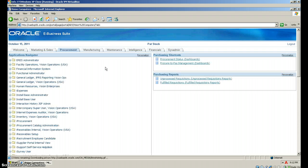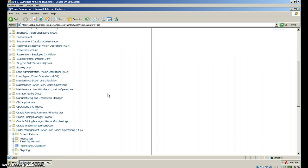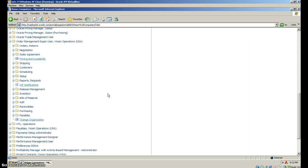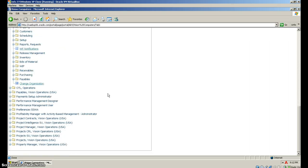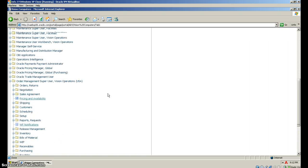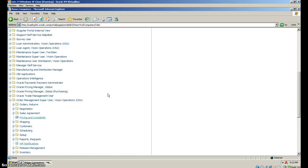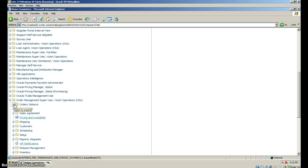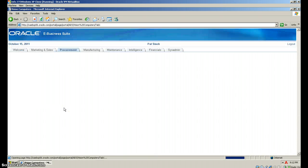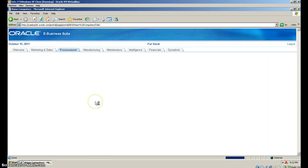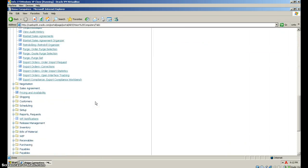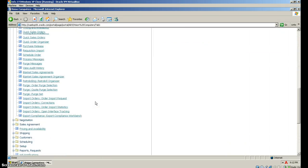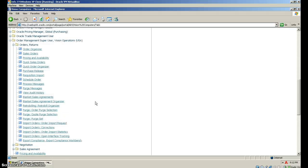From here, we need to look for Orders and Returns. Then we want to look for Quick Sales Orders.